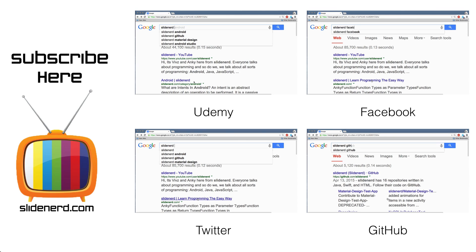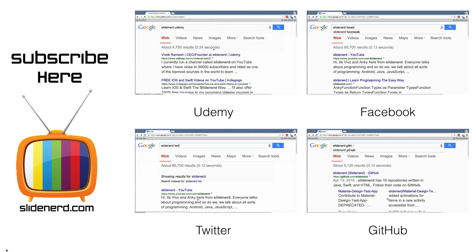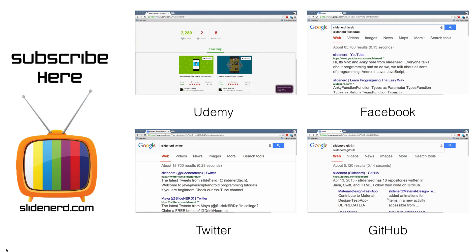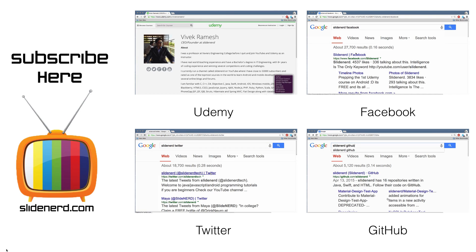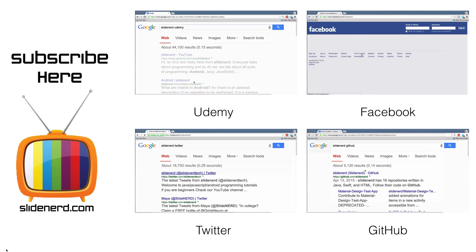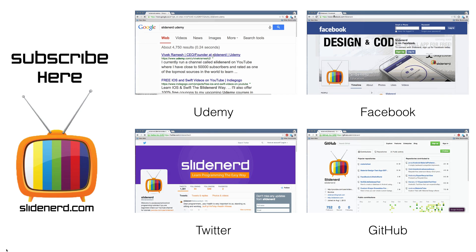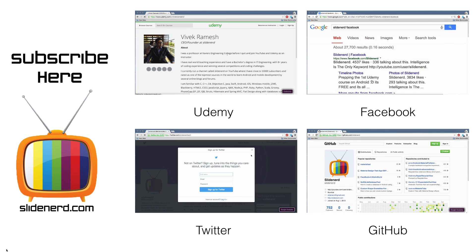In the meantime, go to Google and type SlideNerd Udemy to check out our courses. You can check our social accounts on SlideNerd Twitter and SlideNerd Facebook, and all the code is out there if you type SlideNerd GitHub on Google. Thanks for watching, I'll catch you guys in the next video. Have a nice day.